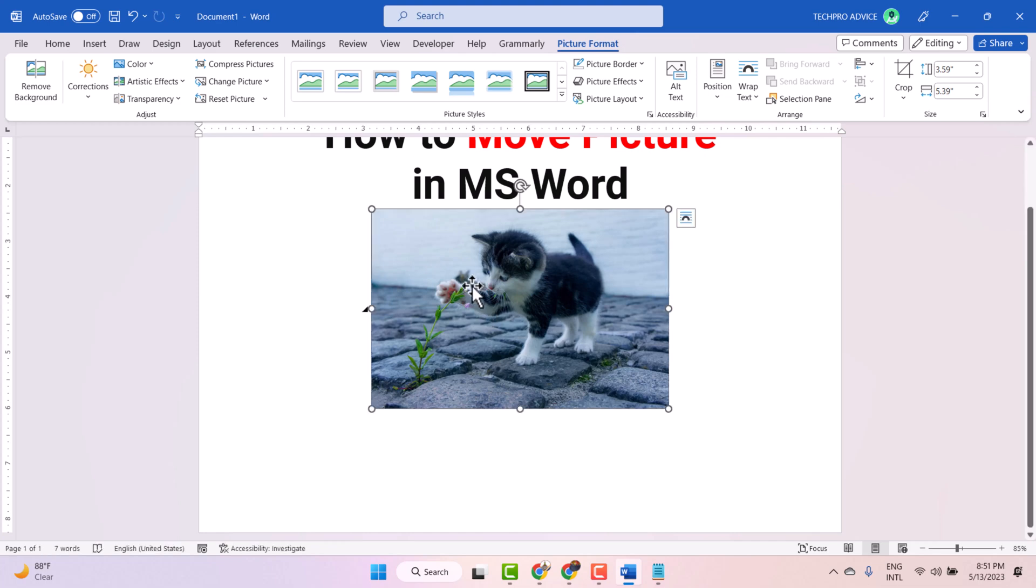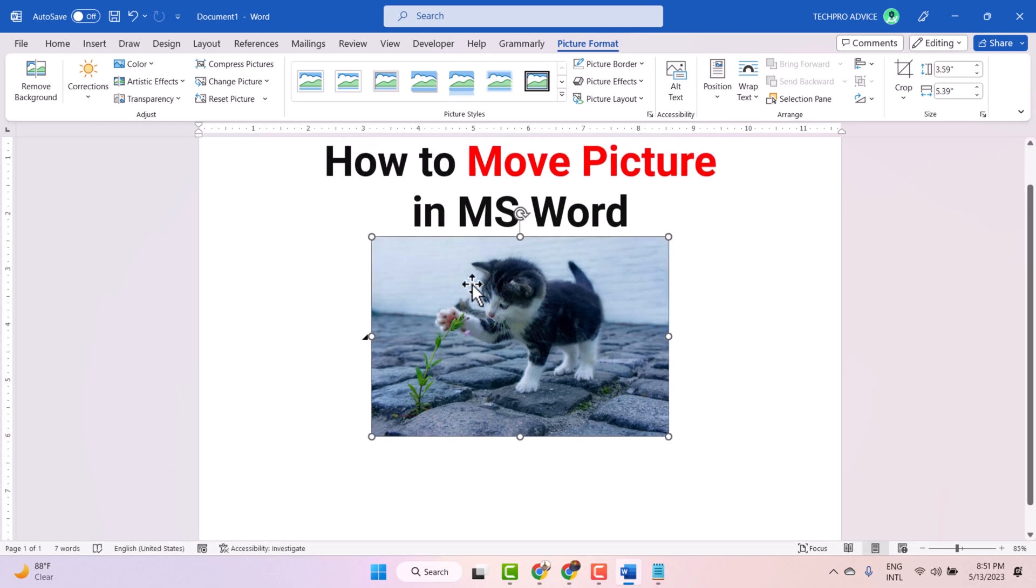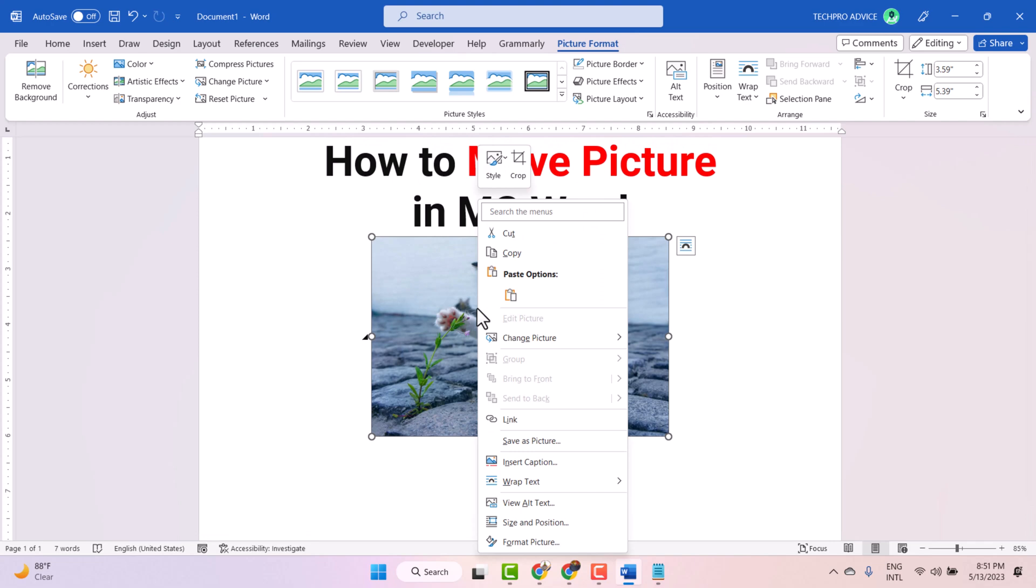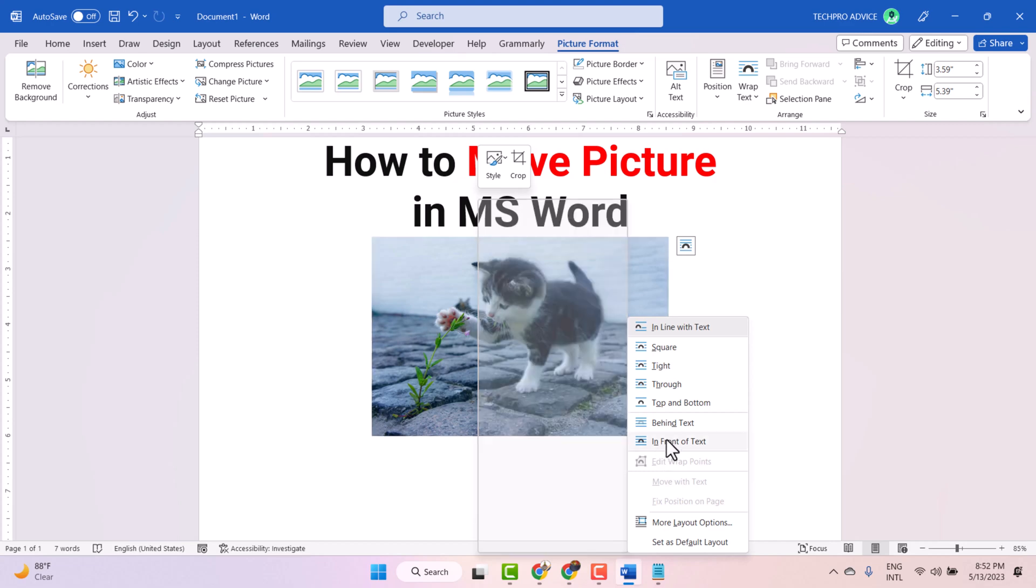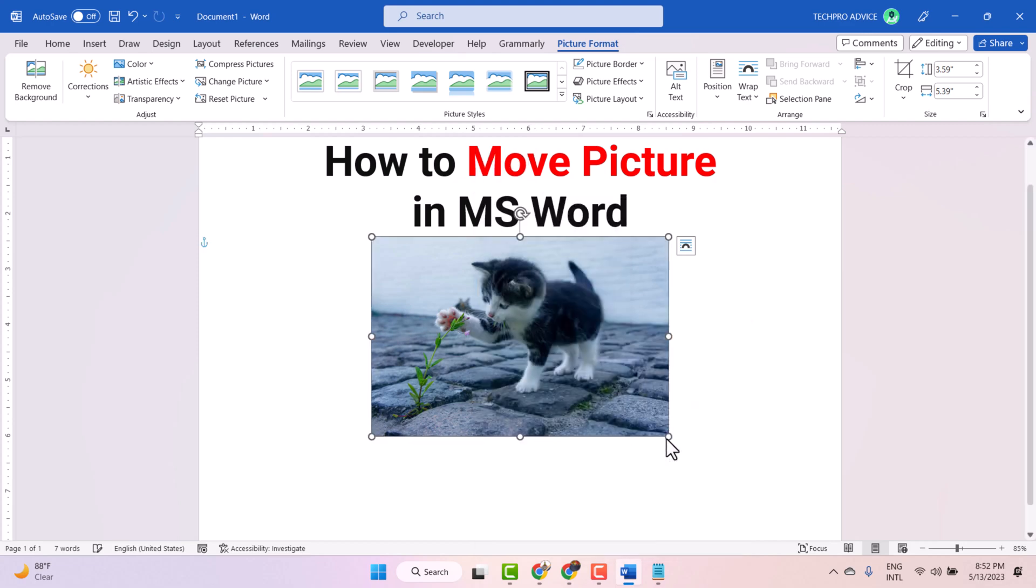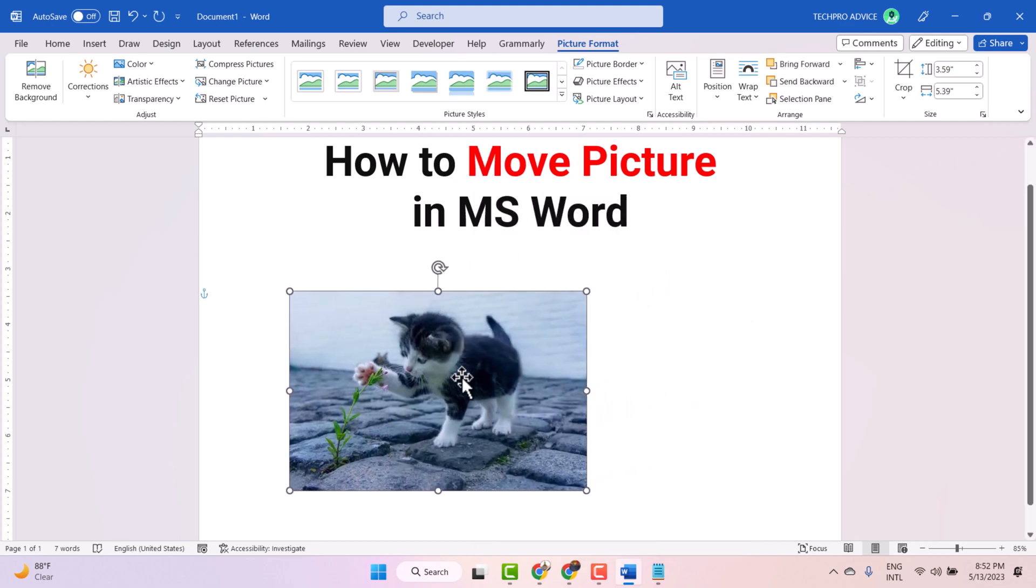So to move this picture, right click on it and here guys, hover cursor to wrap text and select in front of text. Now you can move anywhere.